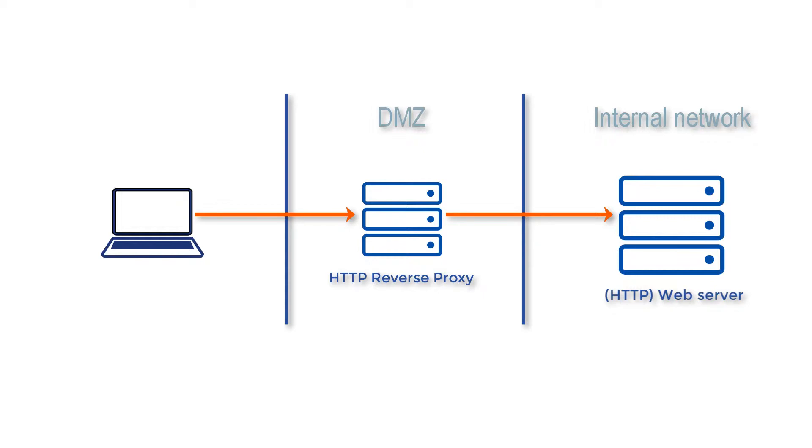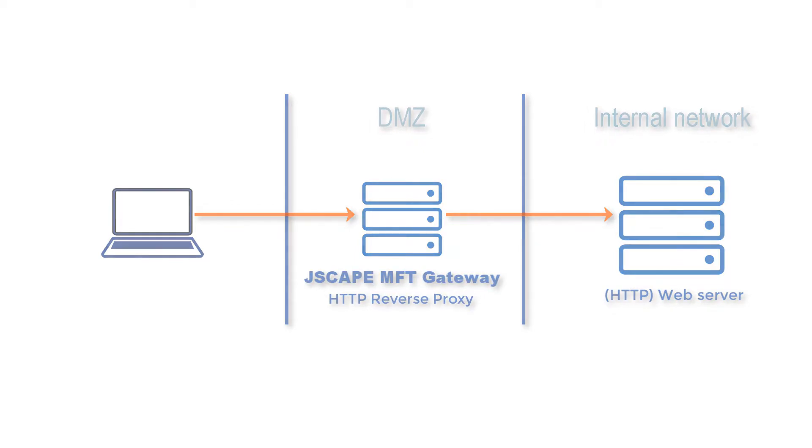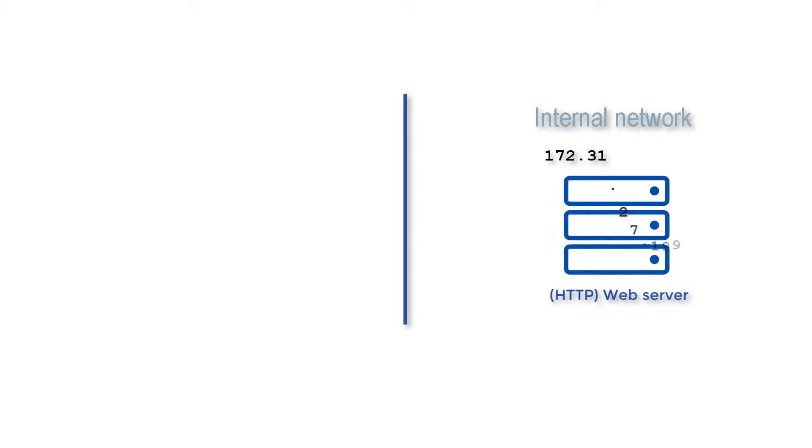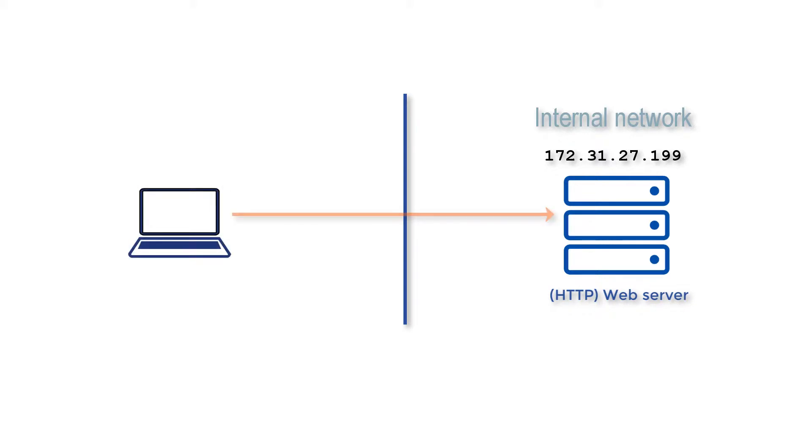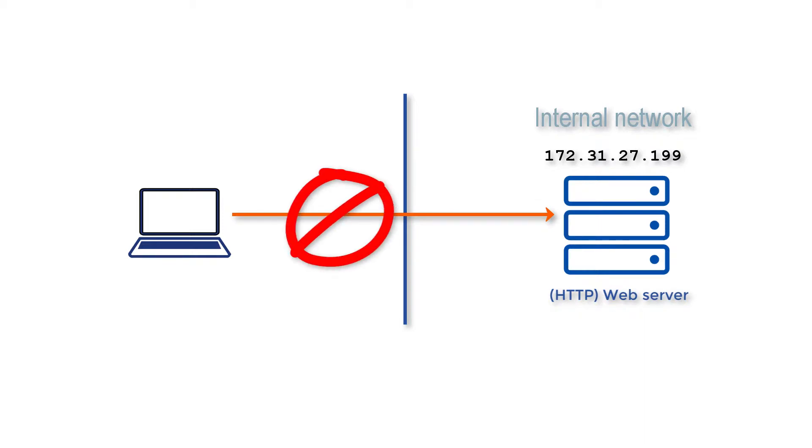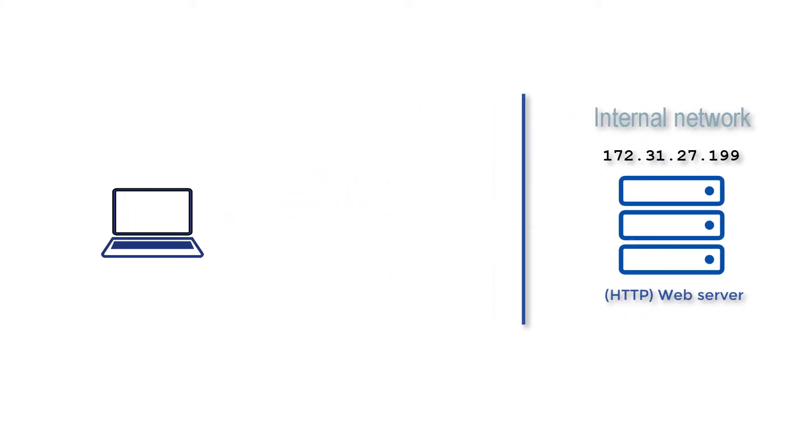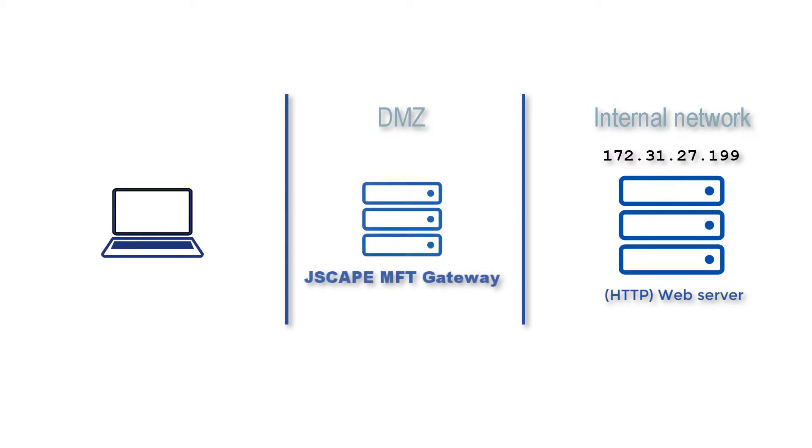So for example, I have an HTTP web file transfer service running in my internal network with an IP address of 172.31.27.199, and I want that service to be accessible to external users. But at the same time, for security reasons, I don't want those users to connect directly to it. So what I can do is install MFT Gateway on my DMZ on a machine with public IP address 3.14.142.76.